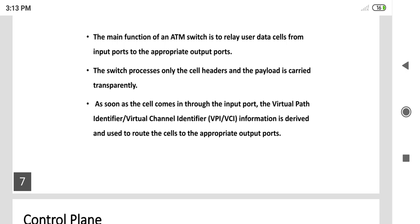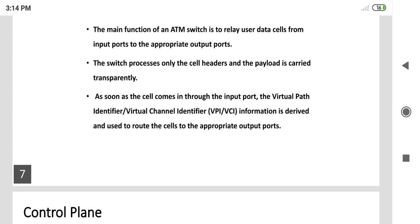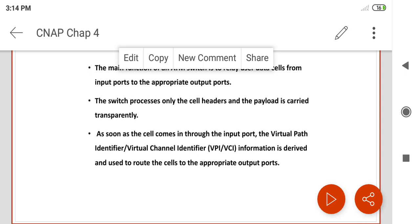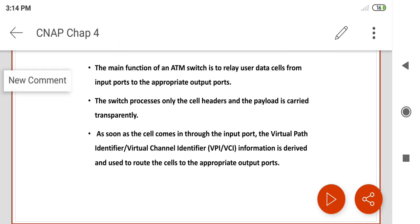As soon as the cell comes in through the input port, the Virtual Path Identifier (VPI) and Virtual Channel Identifier (VCI) information is derived and used to route the cell to the appropriate output port. The data is easily sent through the virtual channel, and through that specification, data is moved from virtual channels and delivered using the appropriate output ports.